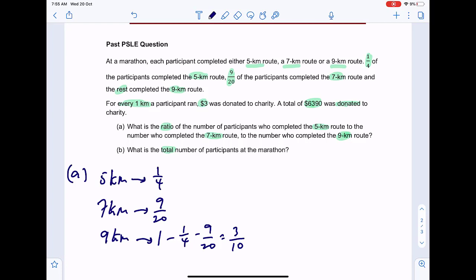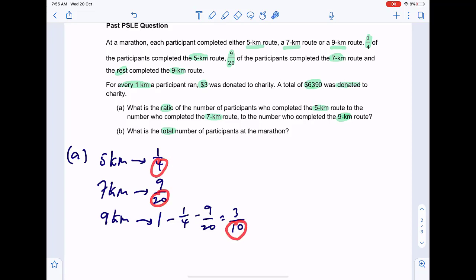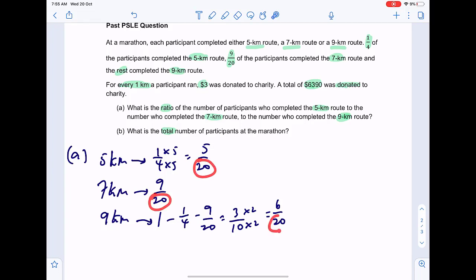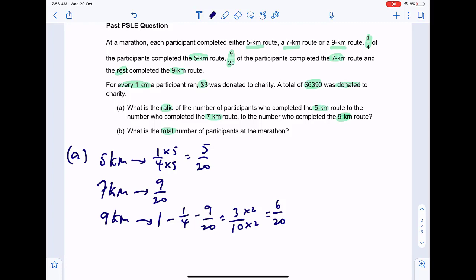To find the ratio, we need the same denominators. The denominators are 4, 20, and 10. The common multiple is 20. Converting: one quarter becomes five-twentieths, nine-twentieths stays, and three-tenths becomes six-twentieths. So in 20 total units: 5 units did 5 km, 9 units did 7 km, and 6 units did 9 km. Five plus nine plus six equals twenty — this checks out.